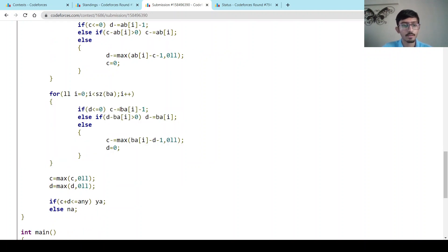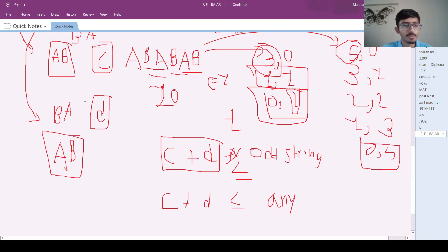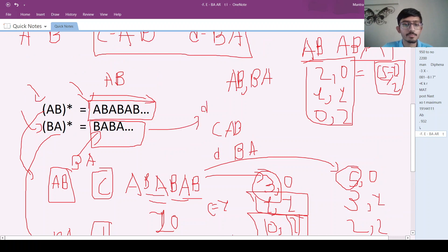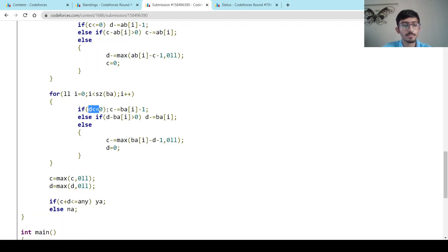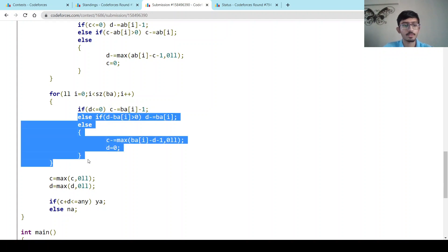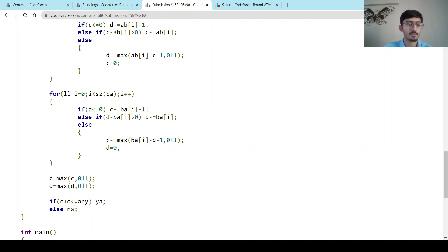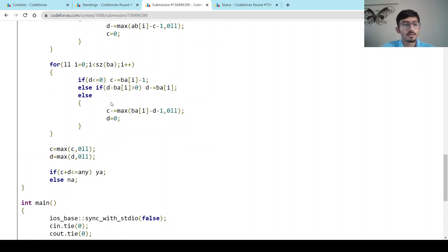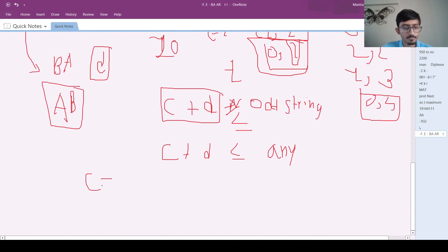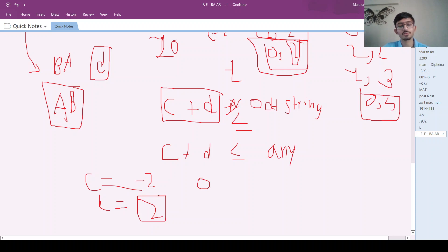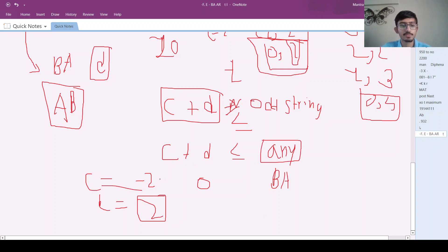I do the same thing mirrored for the BA vector — wherever AB appears I put BA, wherever C I put D and vice versa. This symmetrically handles all BA-starting strings. An important final step: C or D could have gone negative (e.g., C is minus 2 and D is plus 2, sum is zero but you actually still need 2 BA strings). So I take max of zero for both C and D before the final check.